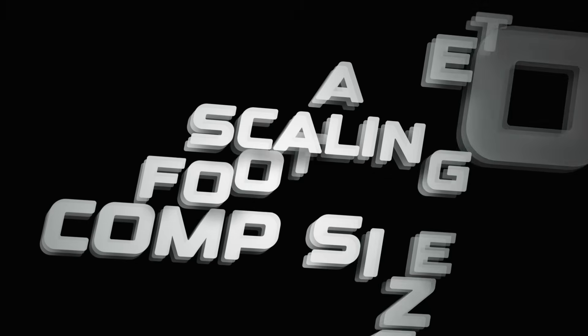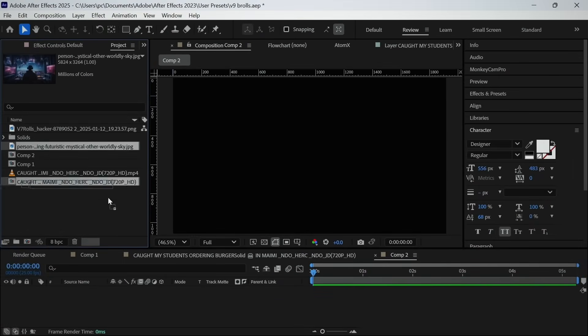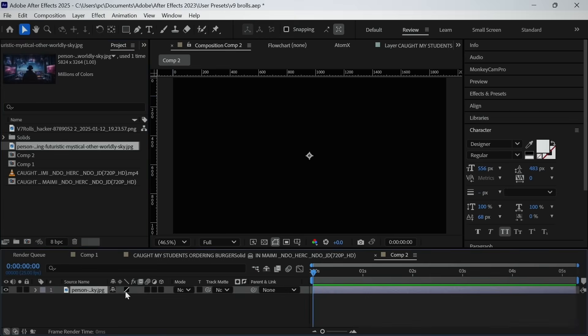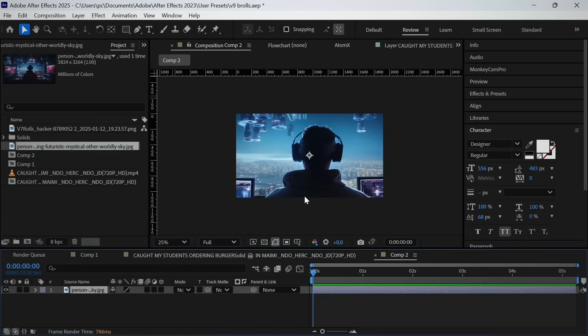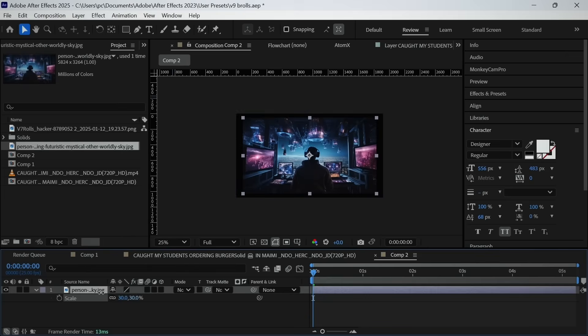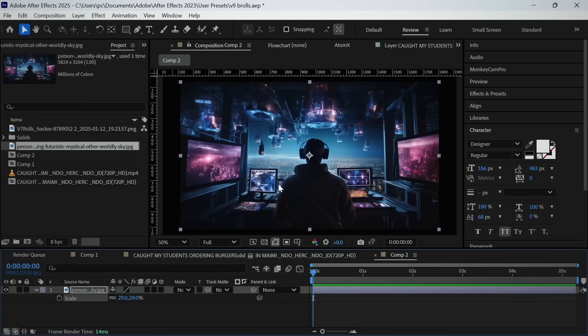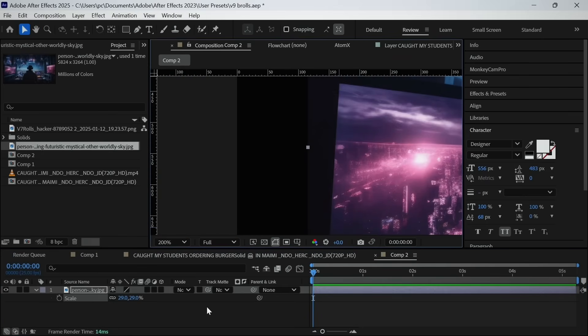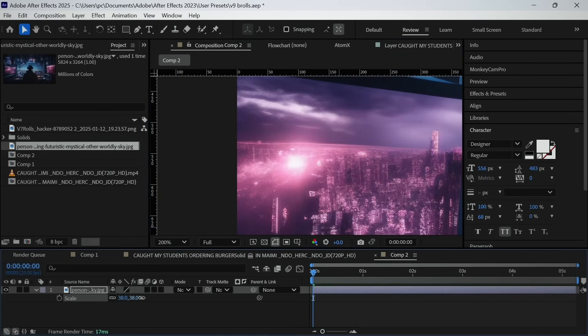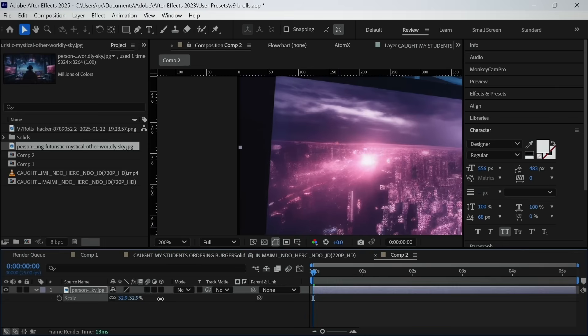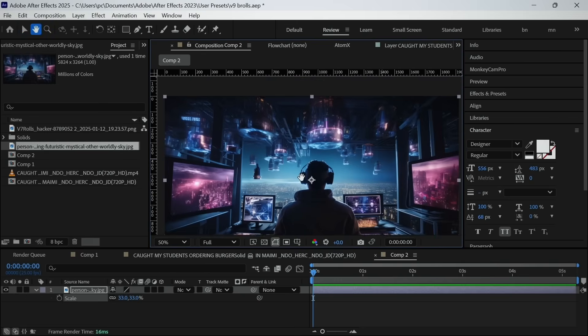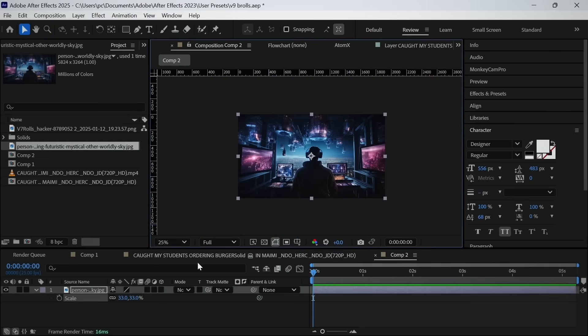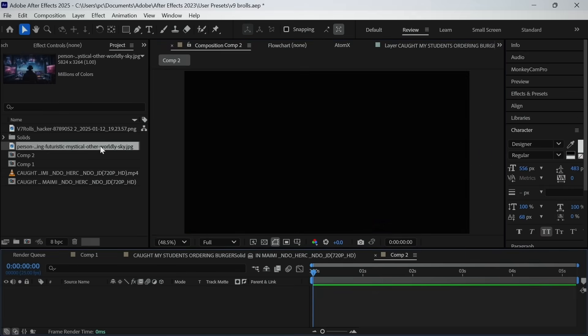Scaling the footage to comp size. Many times we use image or videos which does not exactly fit in our composition. So what we do is press S and scale it manually until it fits the composition. This is stupid. You are wasting so much time in doing repetitive things. Imagine if there are hundreds of them. Would you do it manually for each of them? Yes? No.